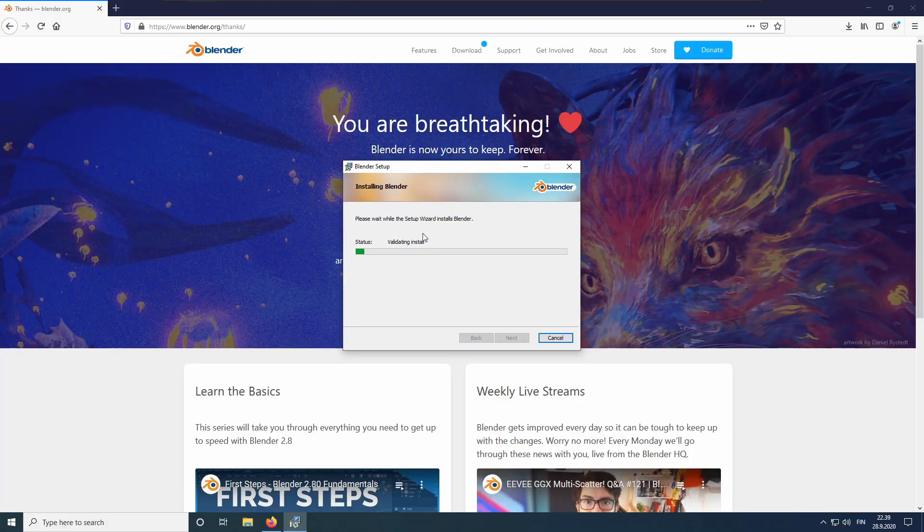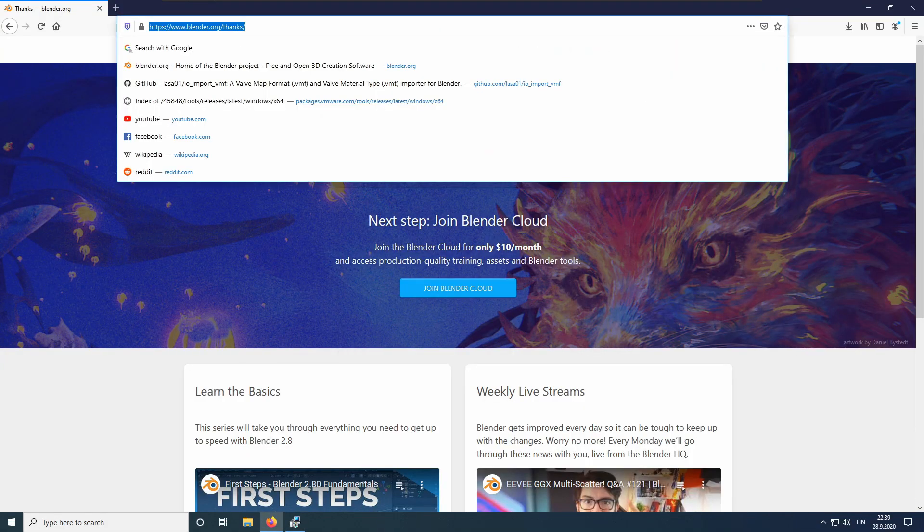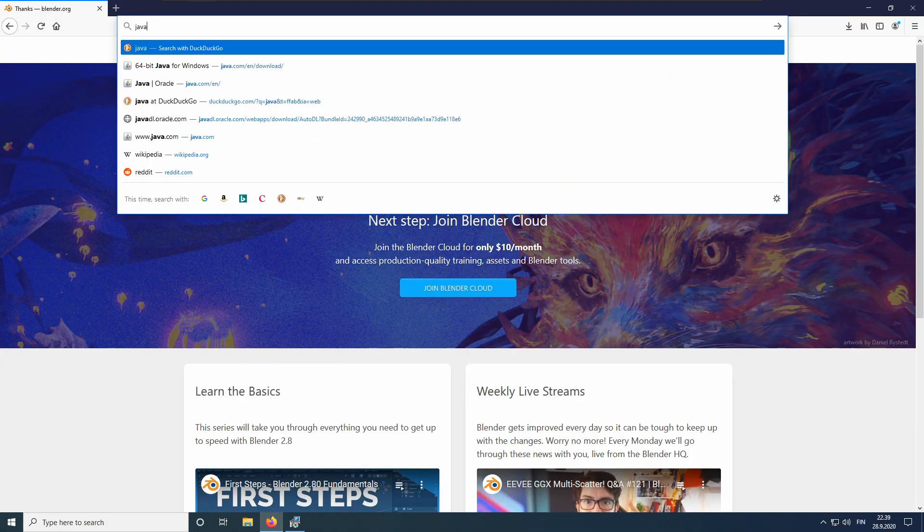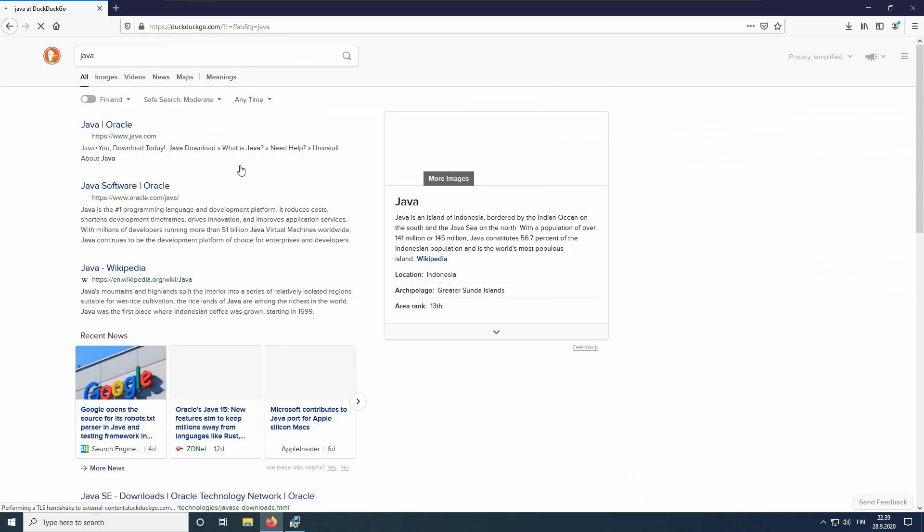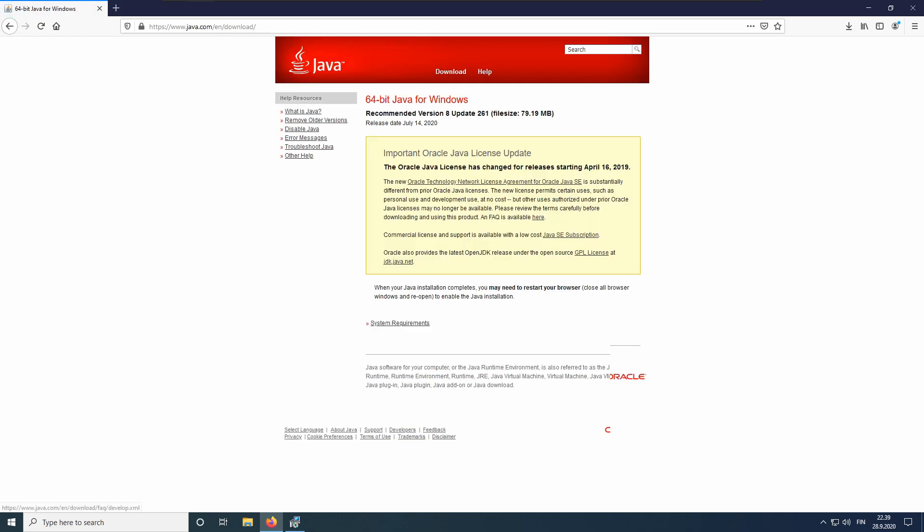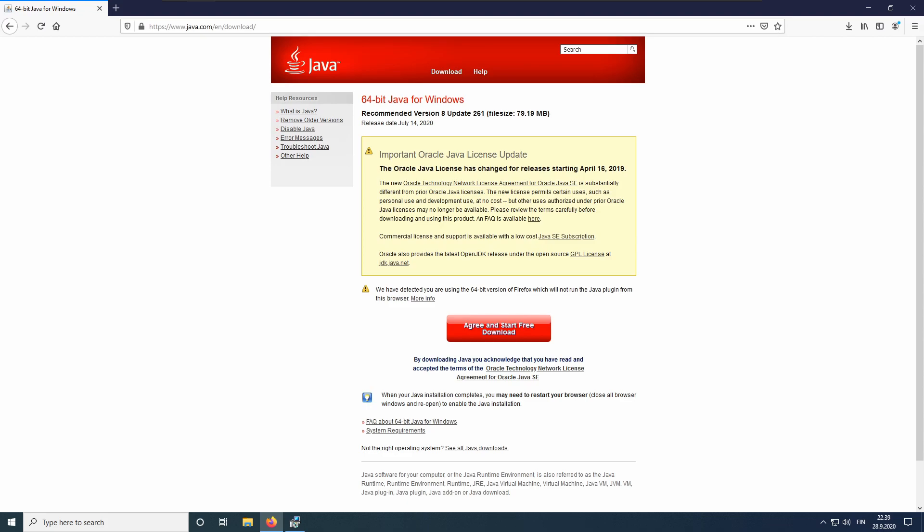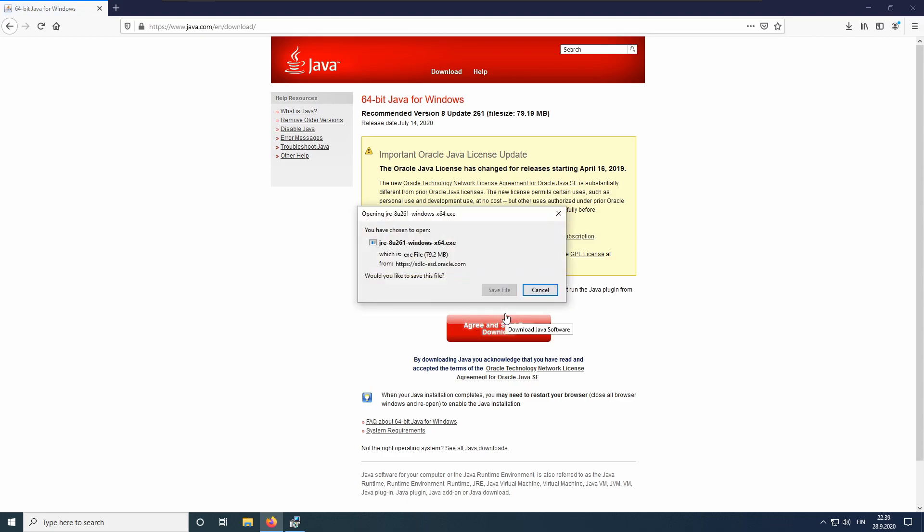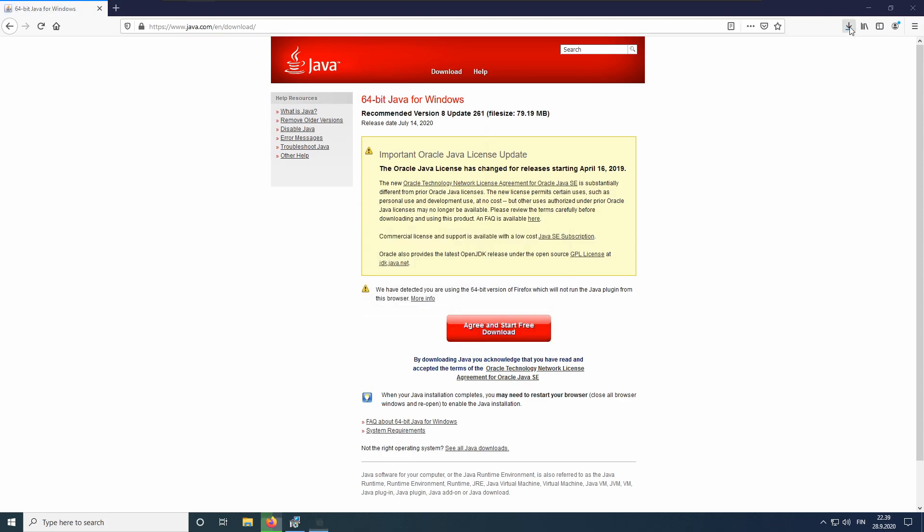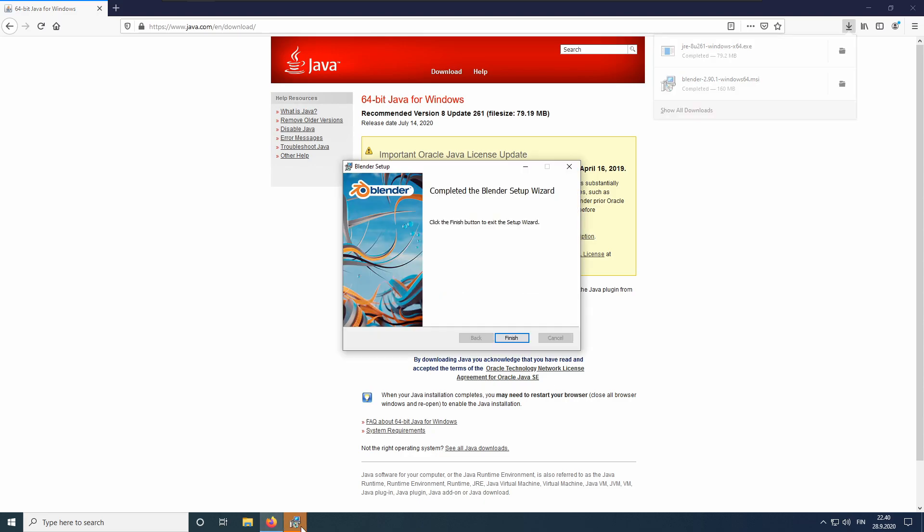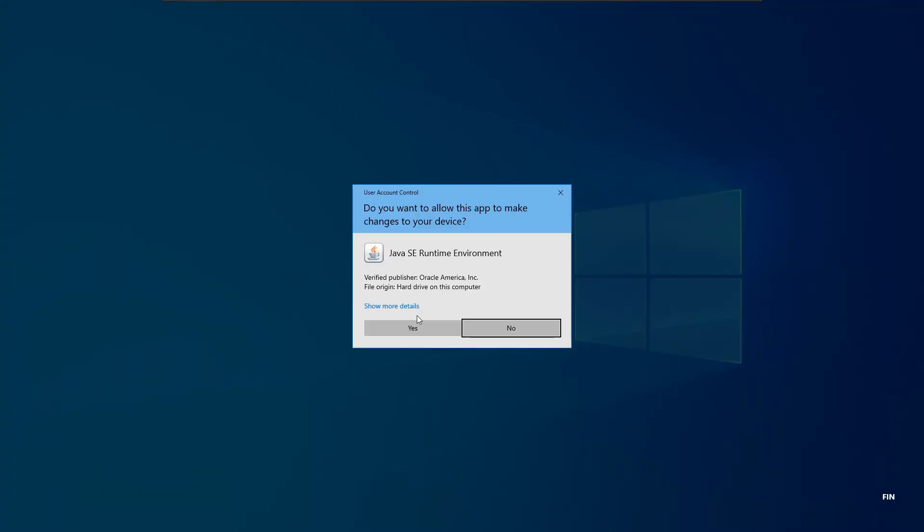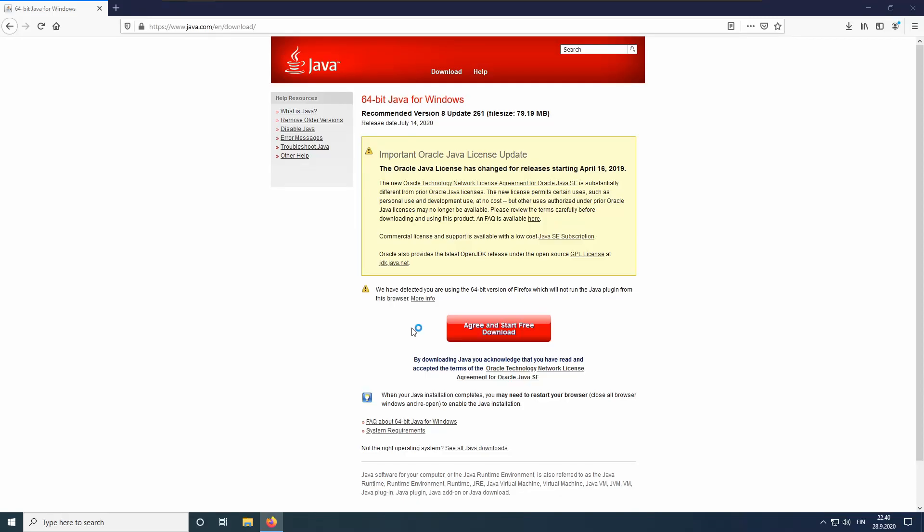And now we can download the next thing, which is the Java runtime. Navigate to www.java.com and click the big red Download button. No need to read any licenses, just click Agree and start the download. Looks like our Blender installation has finished. Now we can install the Java runtime. Just install it to the default destination.